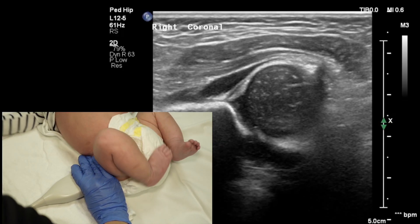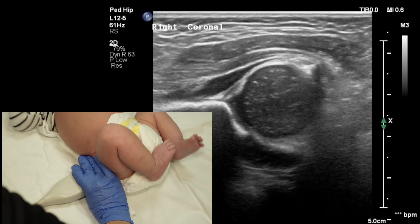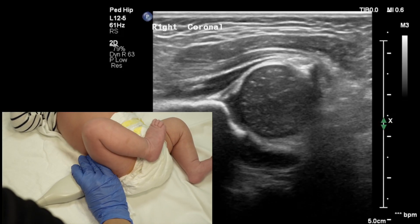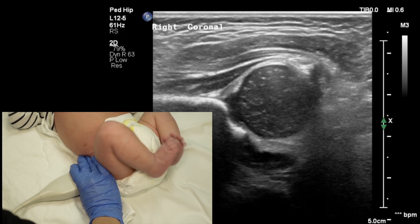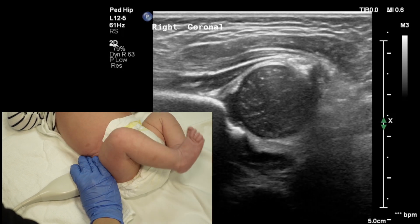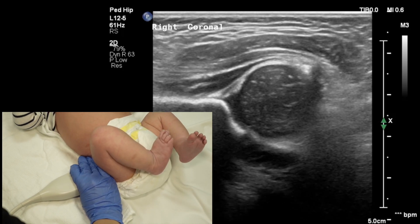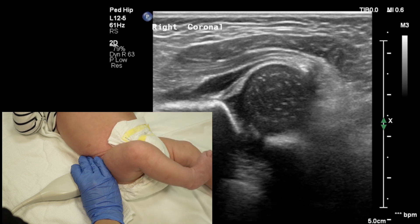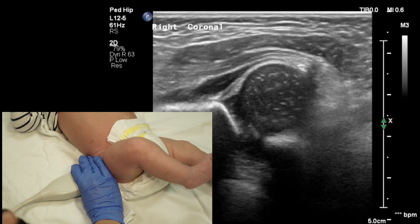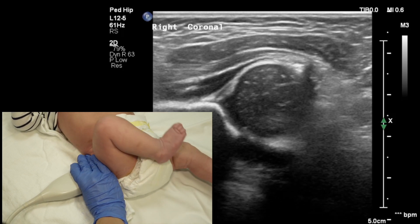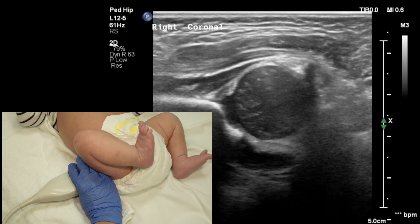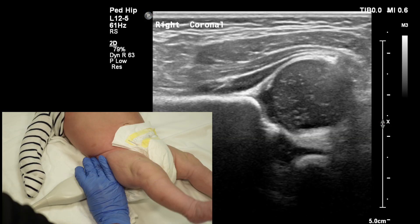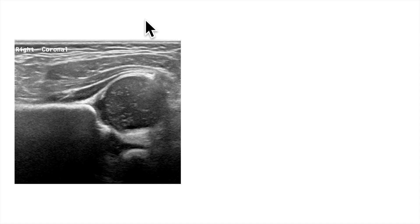This is how coronal images are obtained. Note the position of the probe — it's somewhat posterior — and the femurs are freely moving as the sonographer obtains images, sometimes cine clips, going anterior to posterior. And here is the still image where measurements are going to be made.